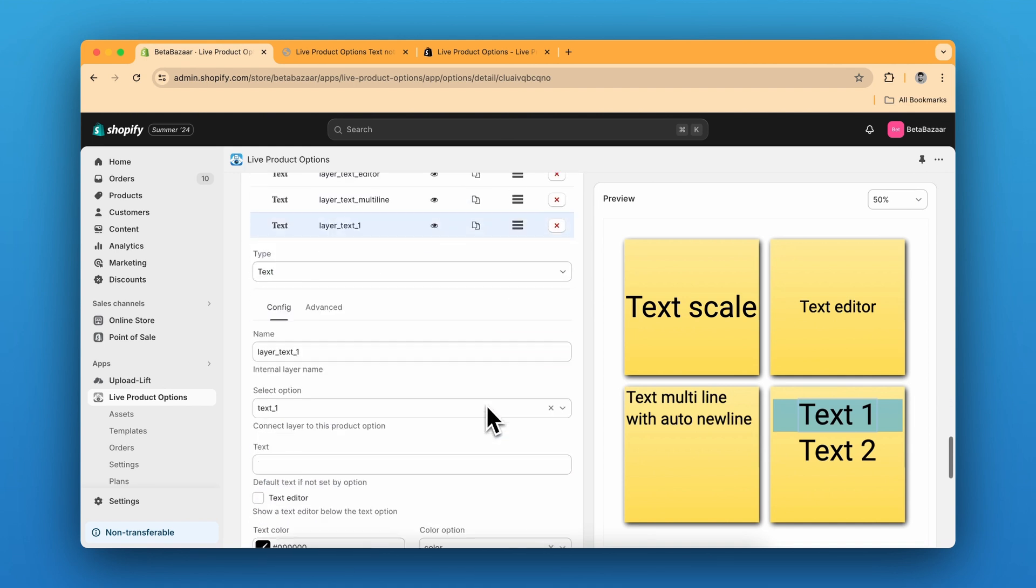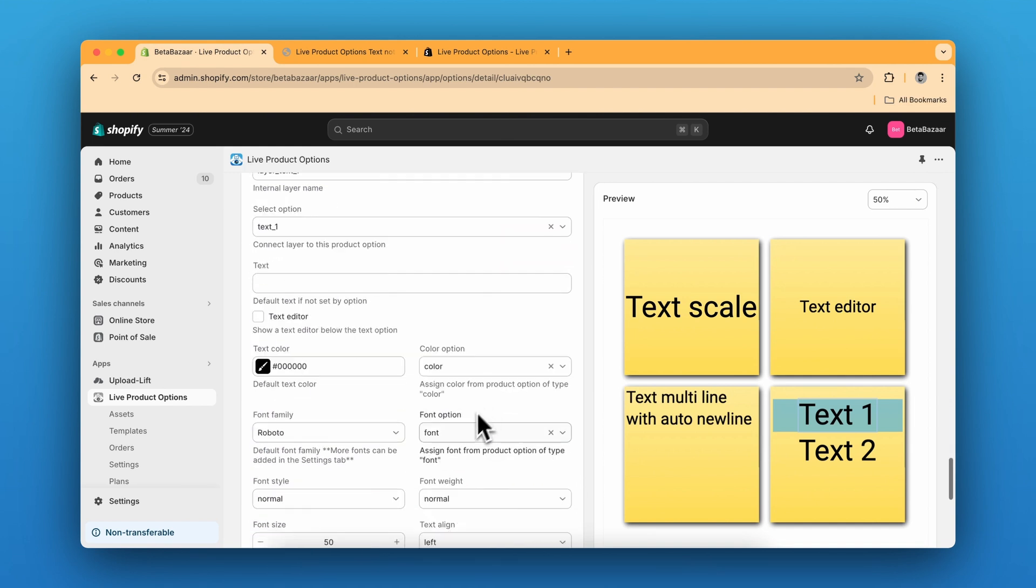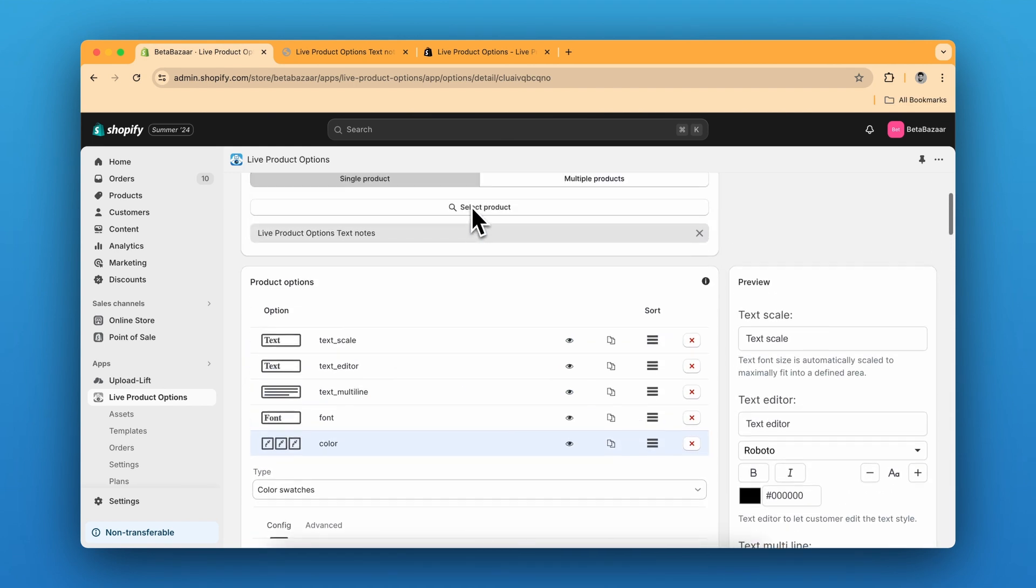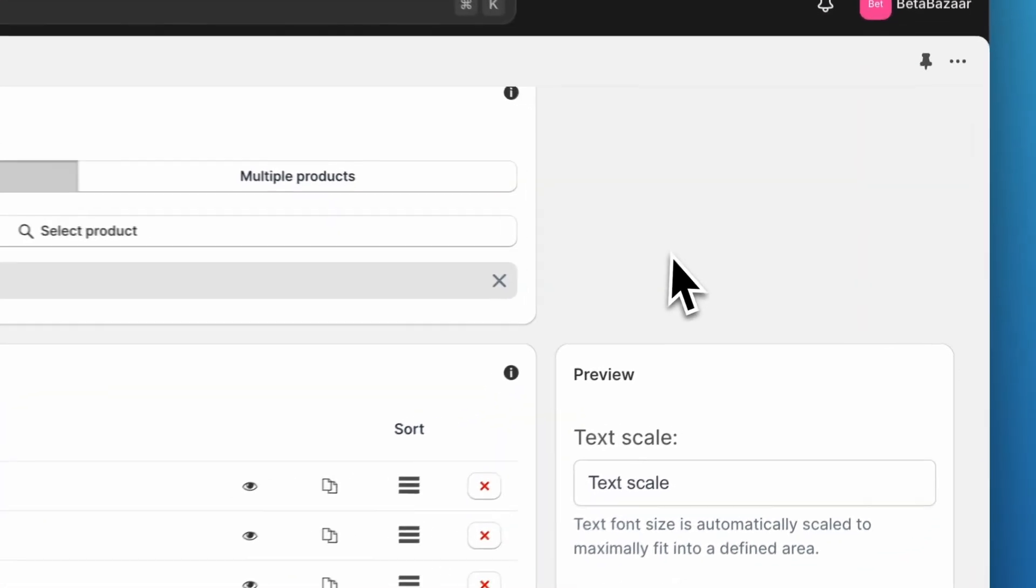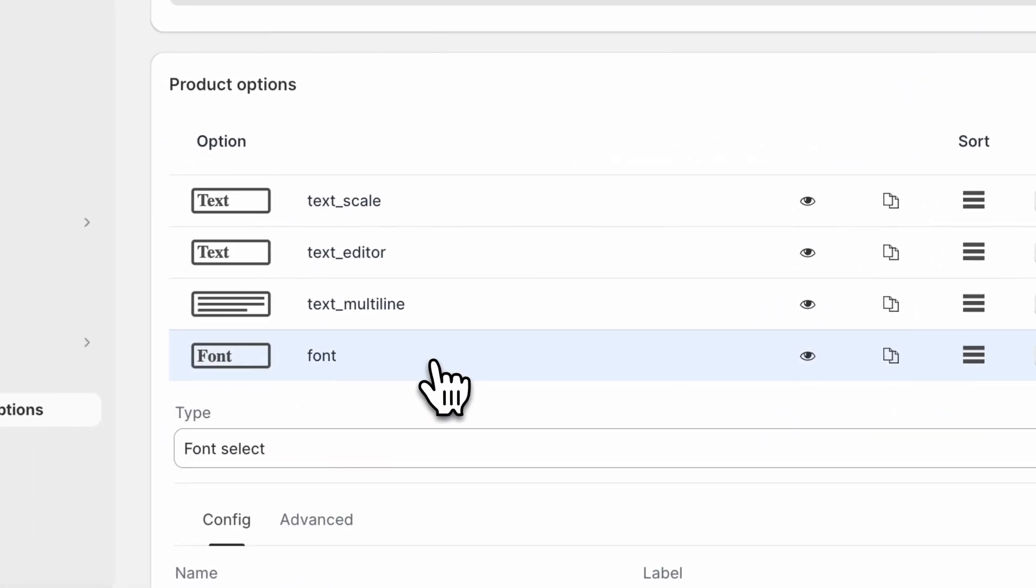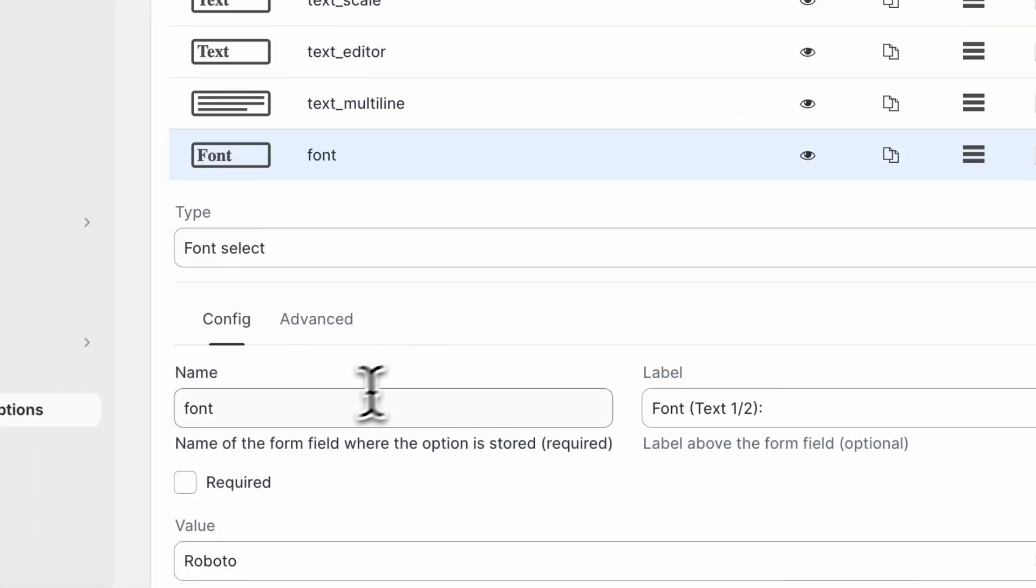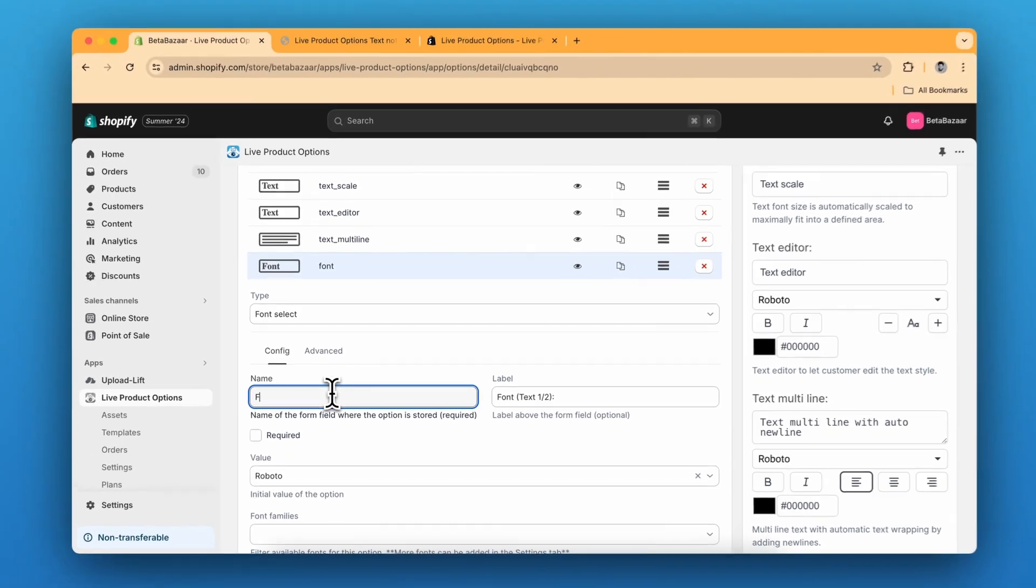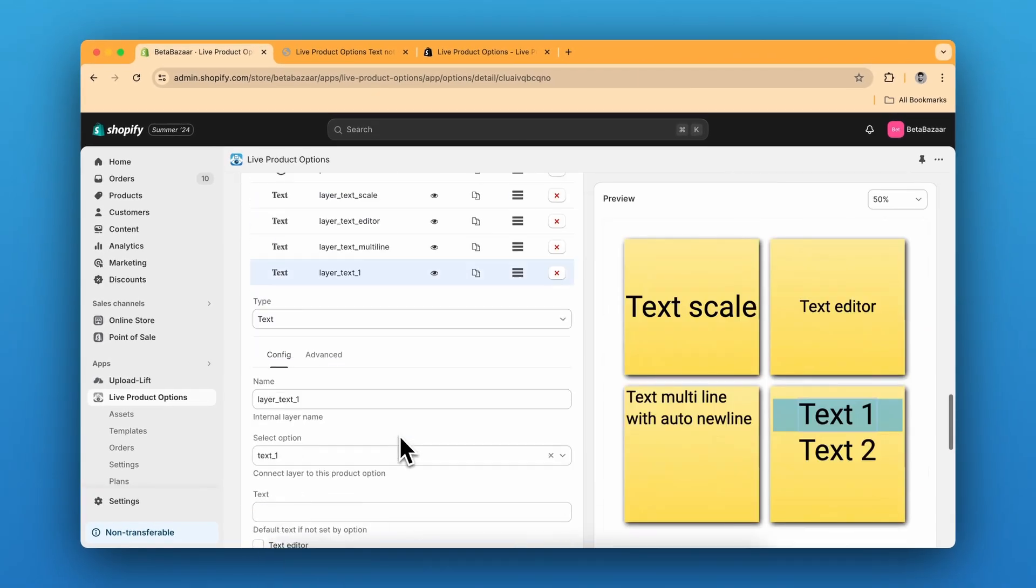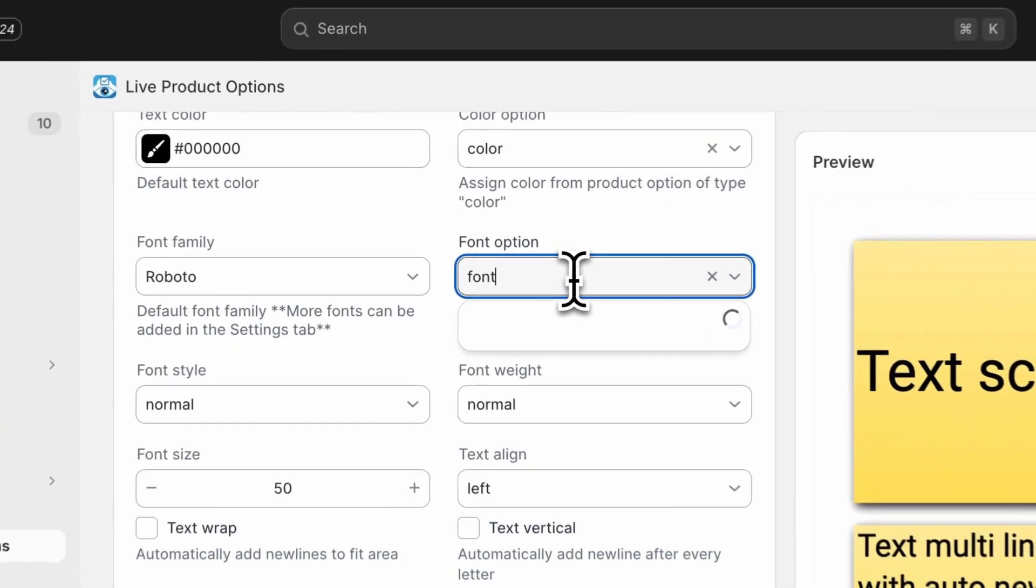And for the font, we are going to do the same. Here is the font one. We have named it font. For example, if I change it to F, then you will see the changes over here.